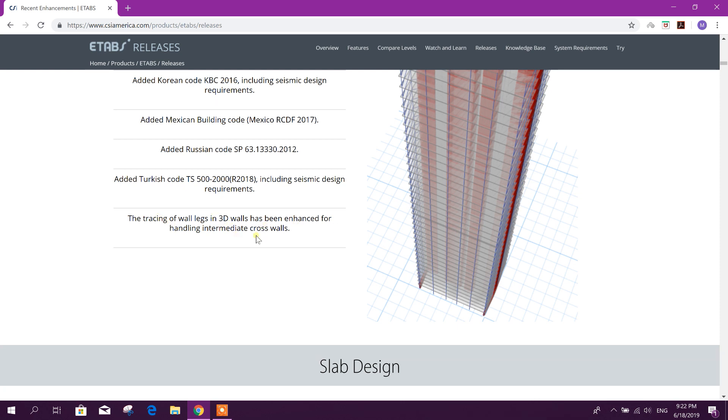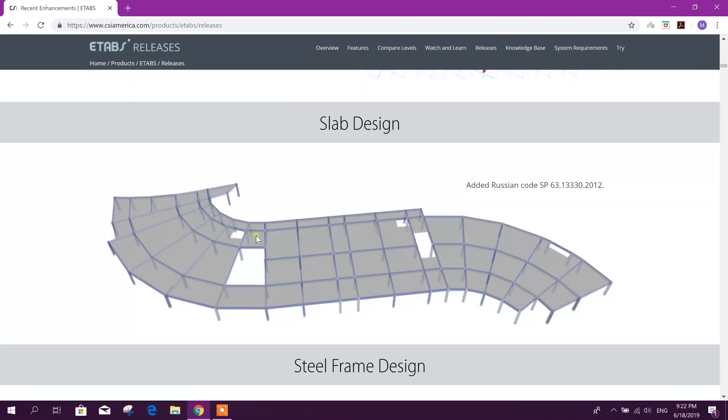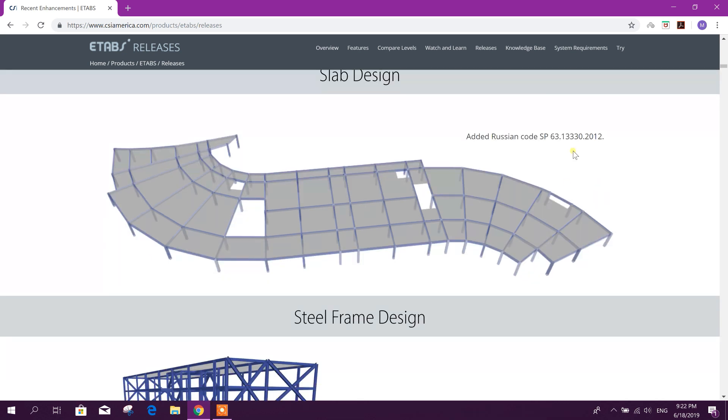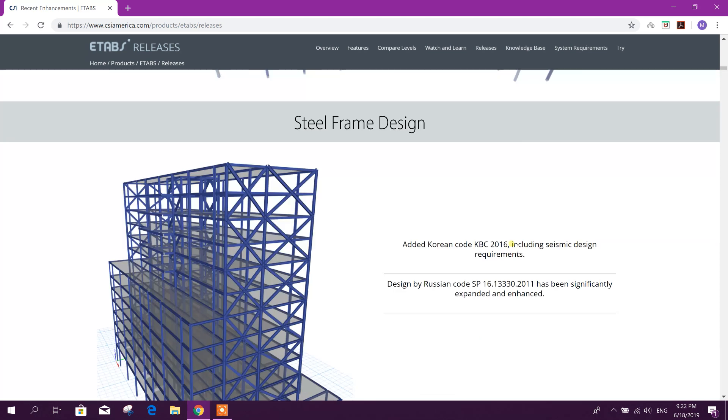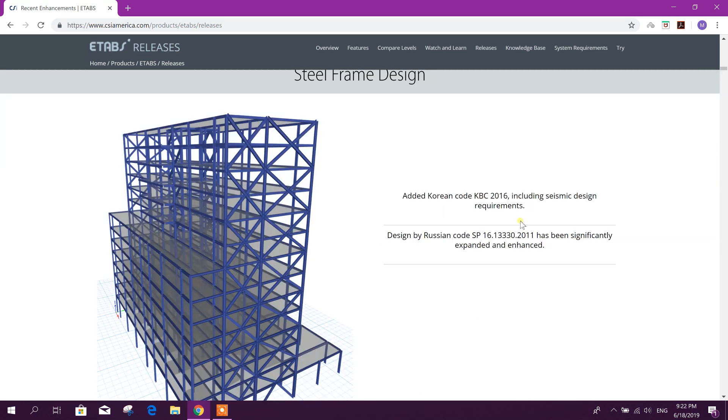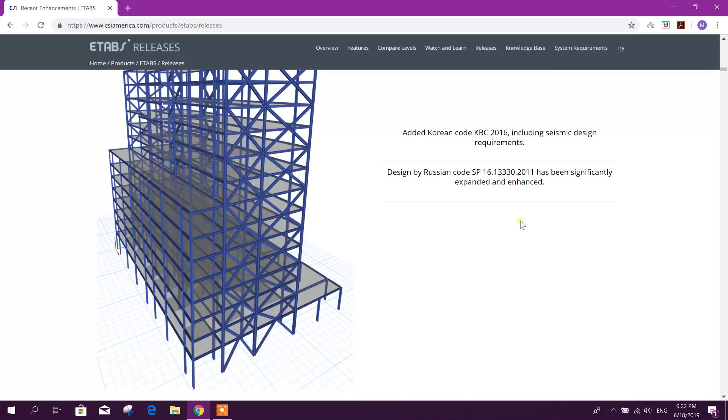Slab design added Russian code SP 63.13330.2012. Steel frame design added Korean code KBC 2016 and Russian code.